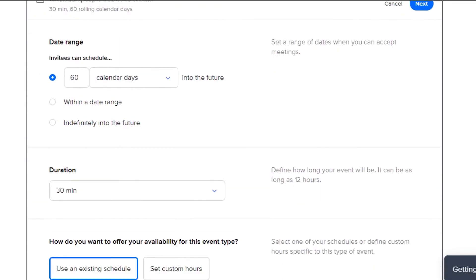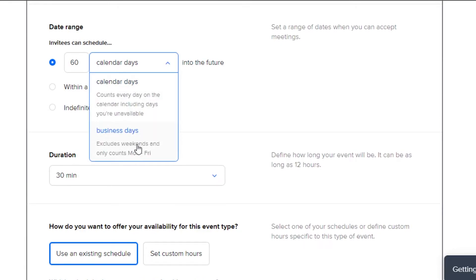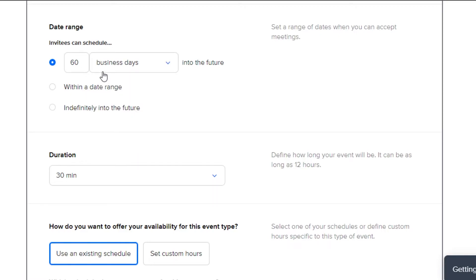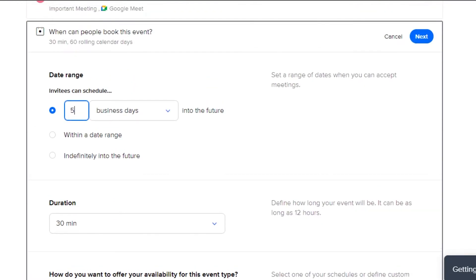Now I can add more details, such as the date range. I'm selecting business days, which means weekends are cut off. You can also choose a specific date range or indefinite into the future. I'm going with five business days since it's an urgent meeting.